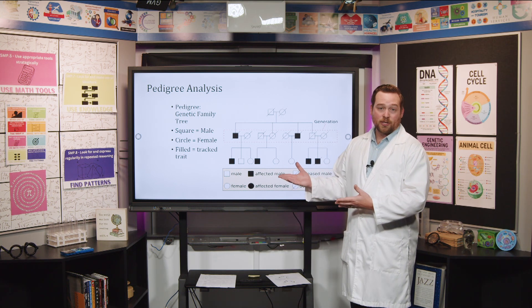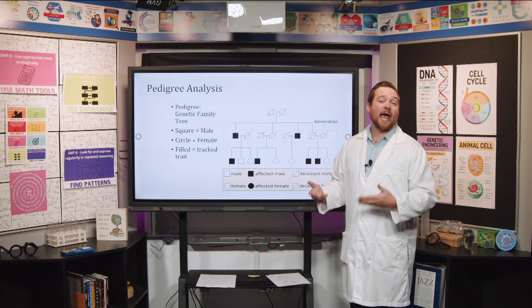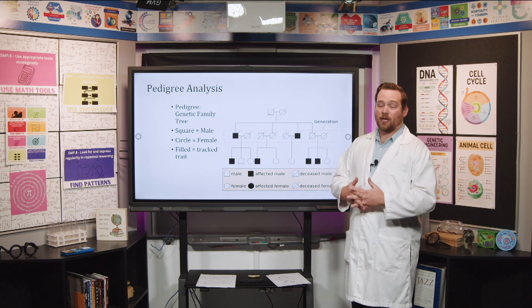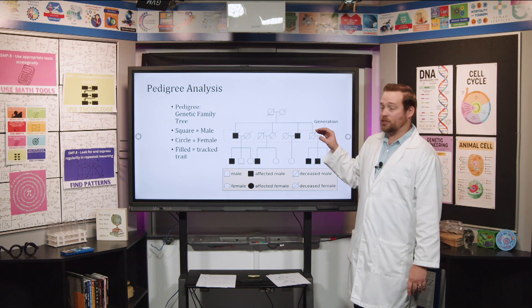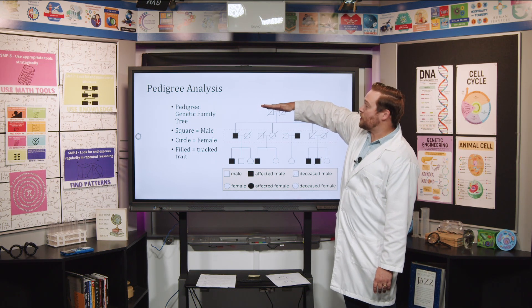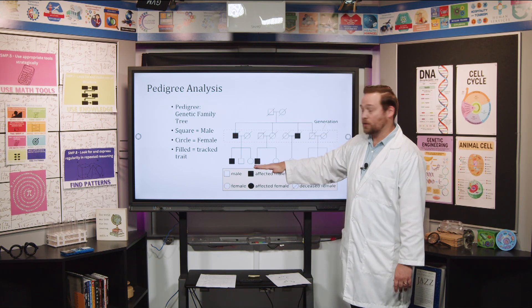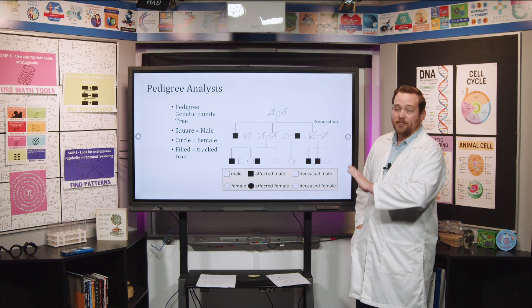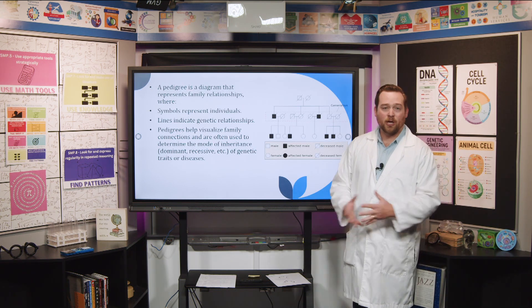So again, the squares are males, the circles are females, and if they're shaded in, they have the trait that we're tracking. Every line represents a generation. So this is the first generation — these would be like the oldest people in the family tree. This is the second generation, and then this is the third generation. We'll talk about pedigrees more and I'll show you how to solve these as we continue.